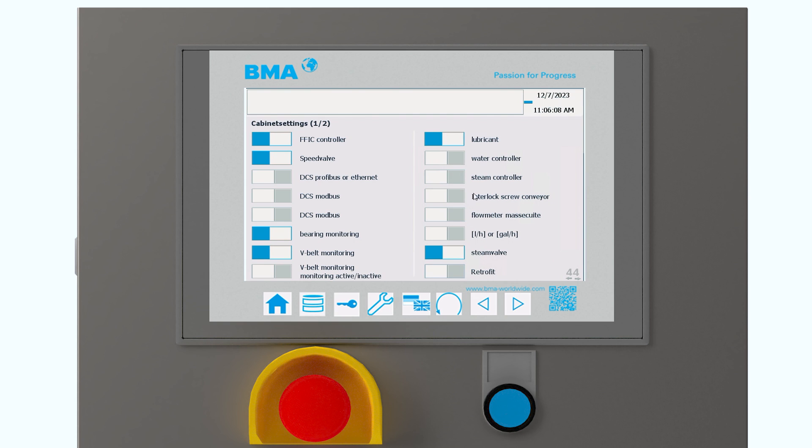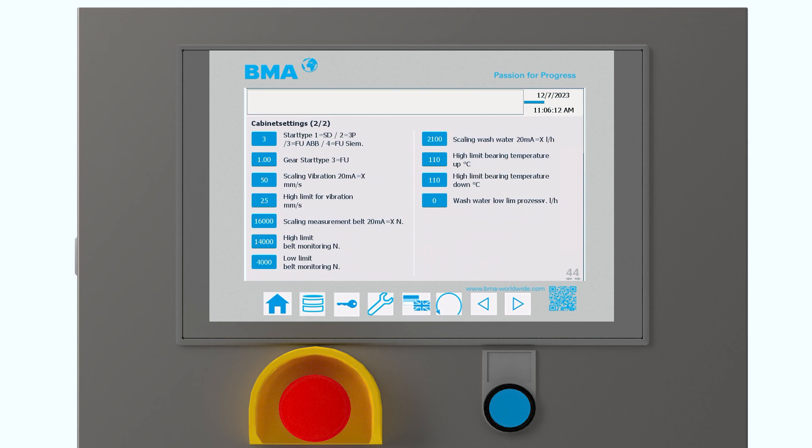We can also control some interlocks. For example, the screw conveyor. And here we can set the limits for the bearings, for the temperature, to receive the alarms. We have some scaling necessary for some sensors. And all of this is being configured directly in the HMI software. I believe that's it. This was our live demo today.